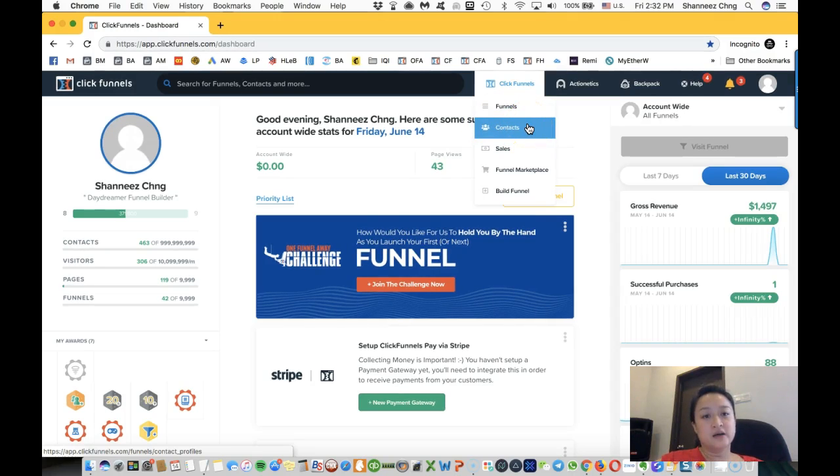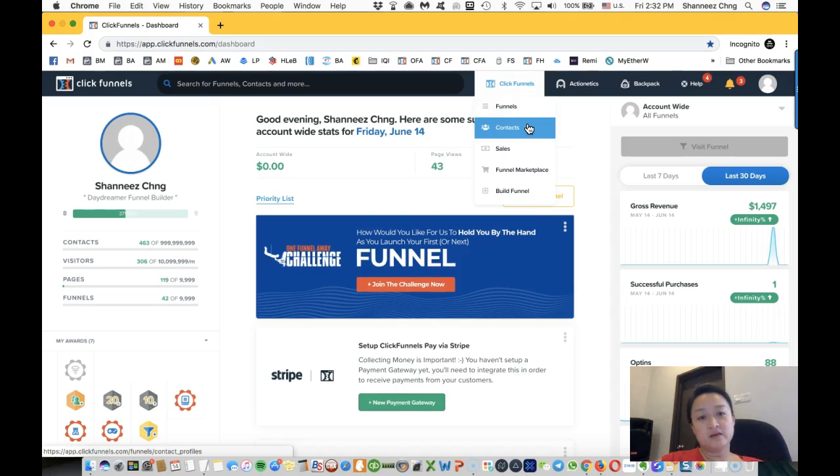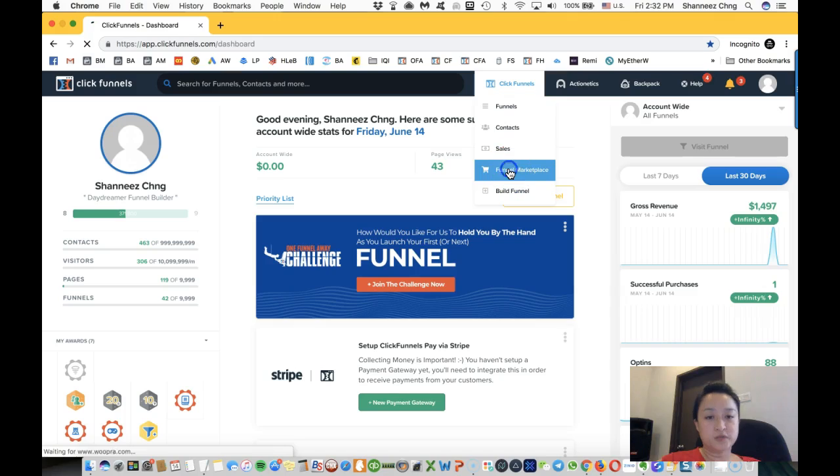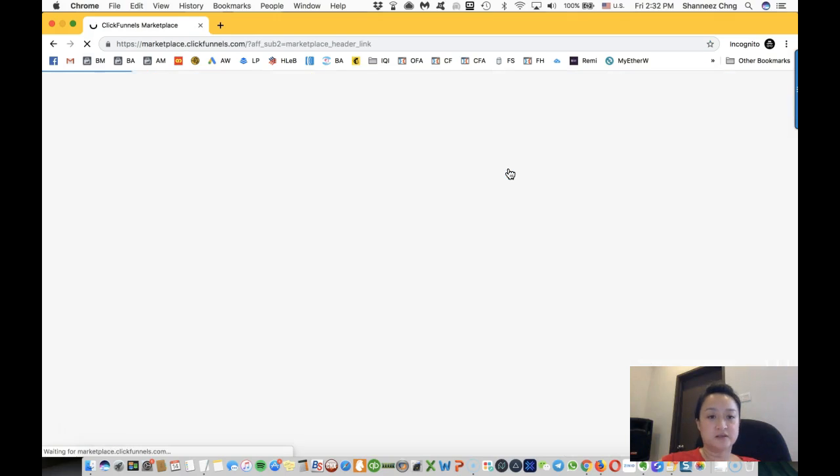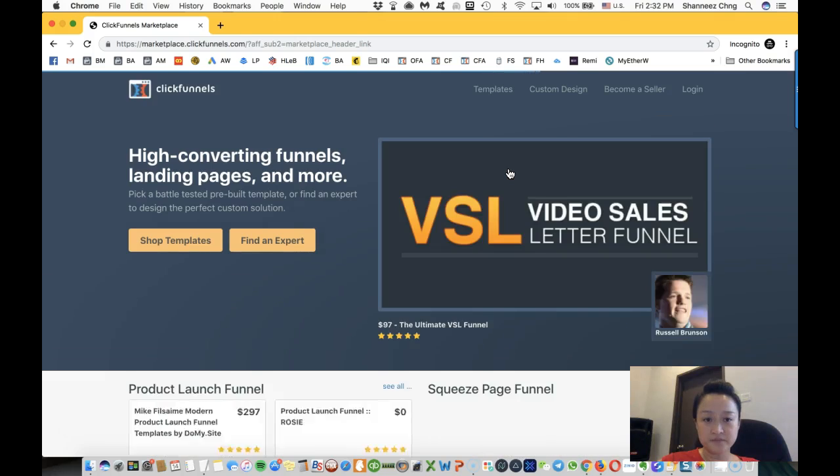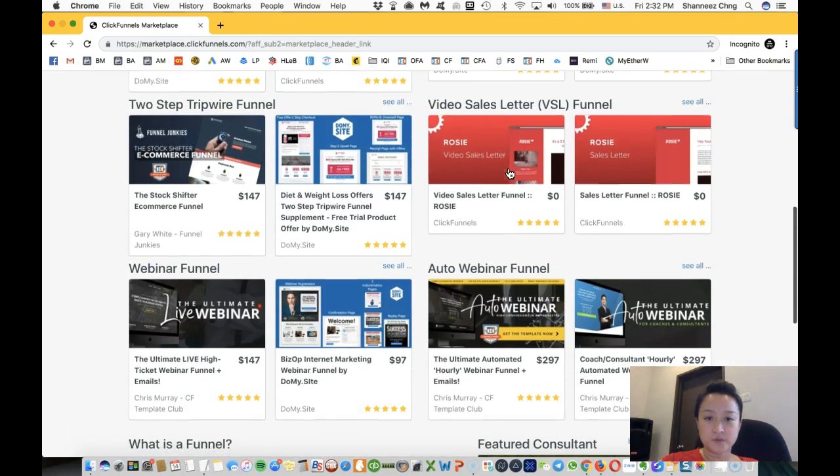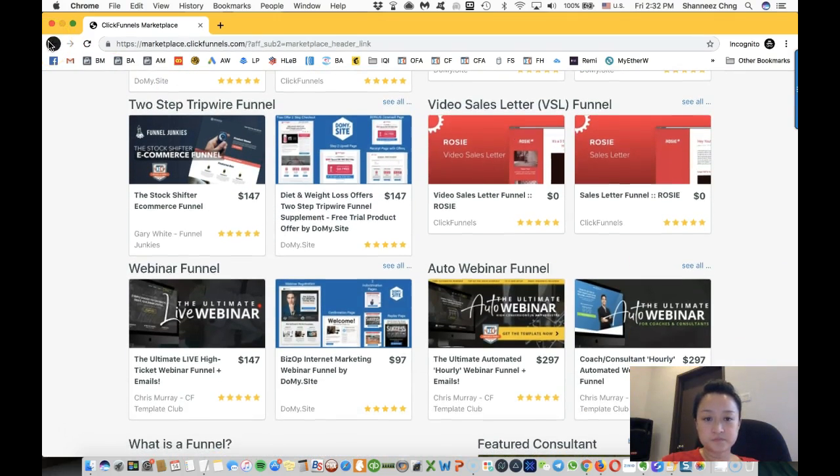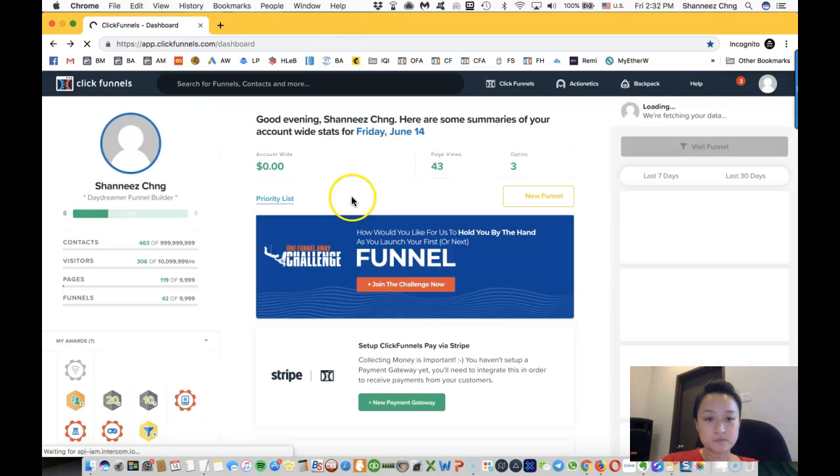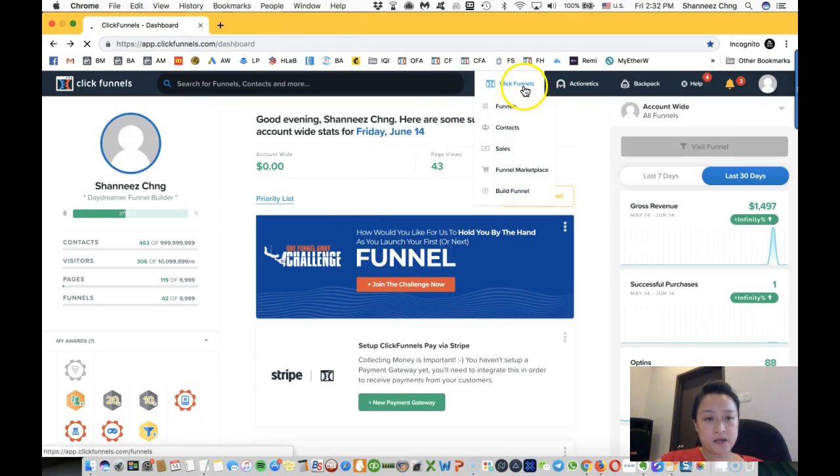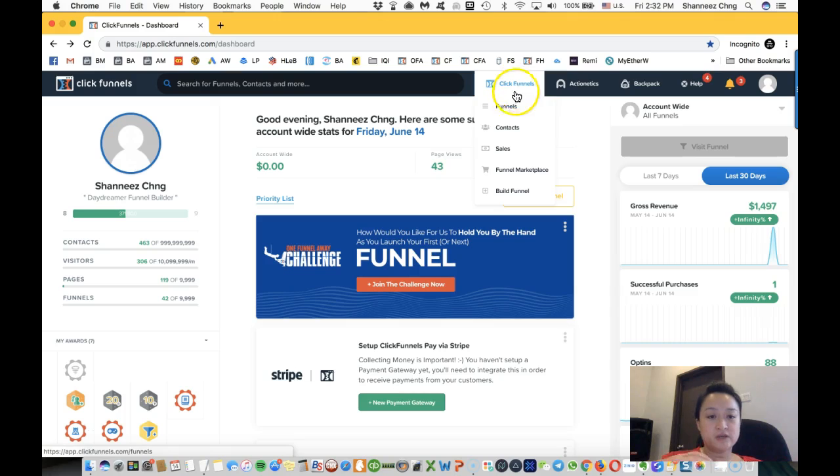Whatever sales that you make in a funnel will show in this one, and you can also purchase templates from this funnel marketplace as well. I'm going to go into details on how to build funnels in the next video, just giving you an overview about the dashboard and ClickFunnels.